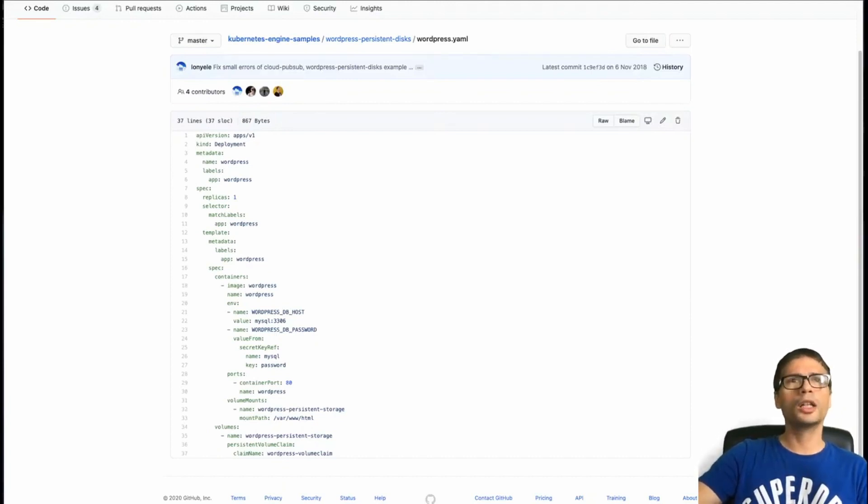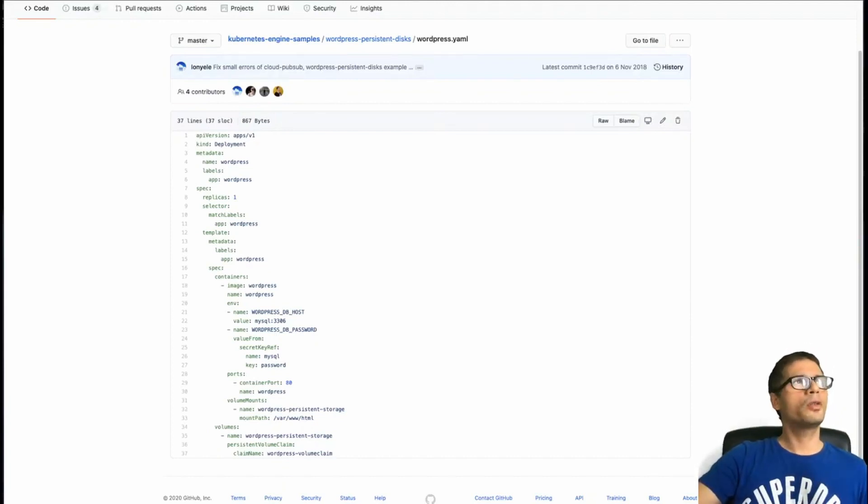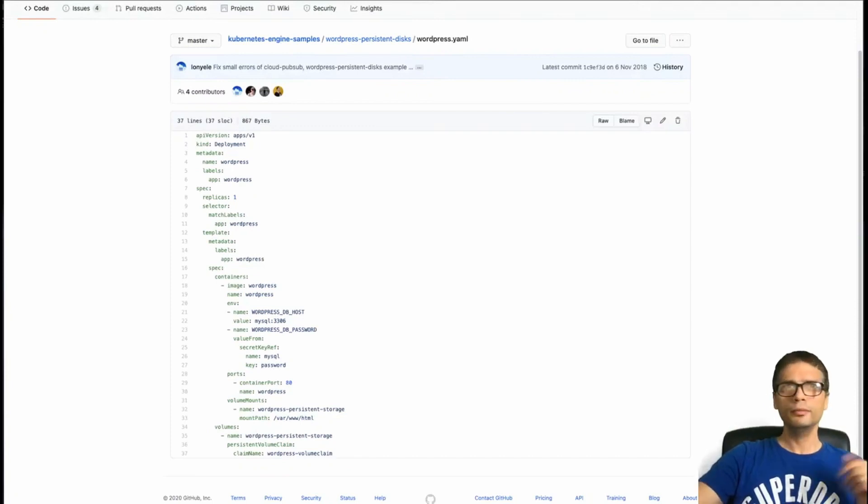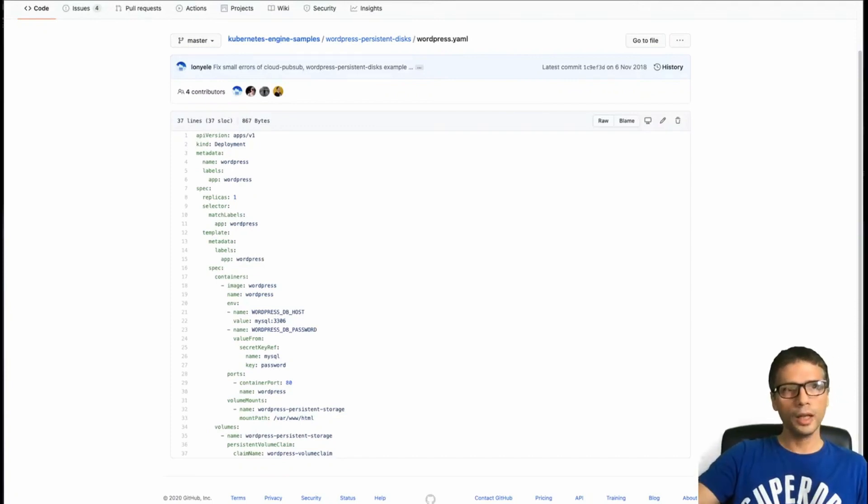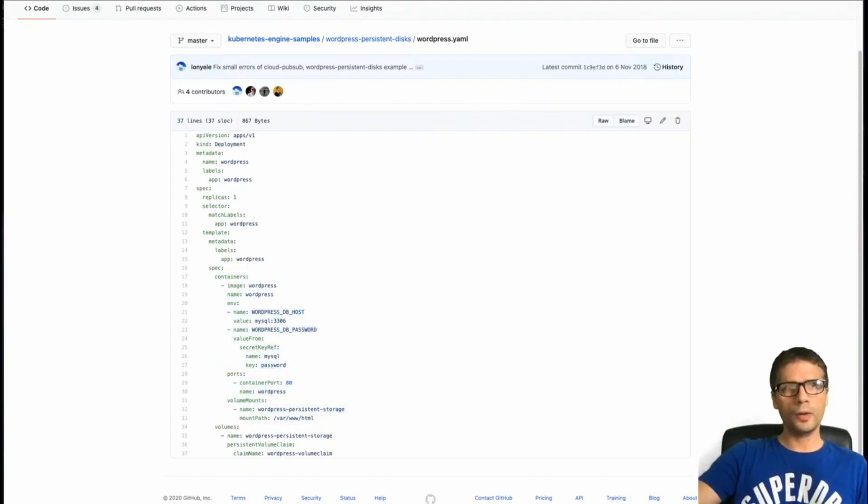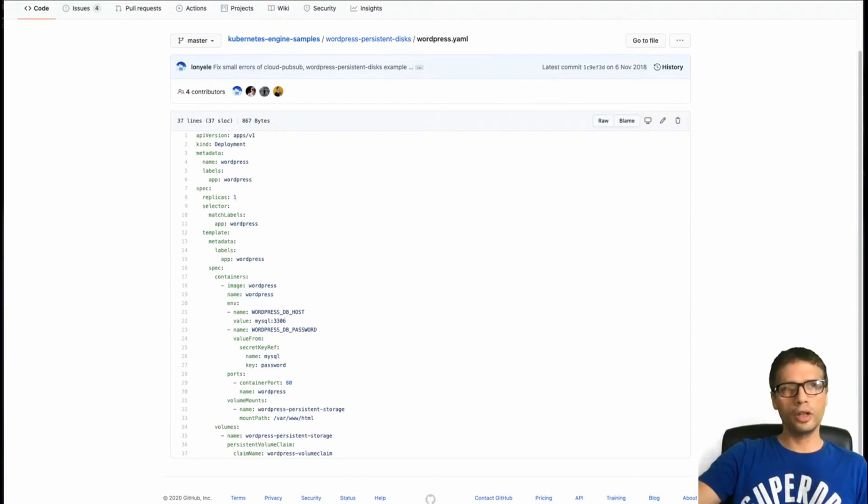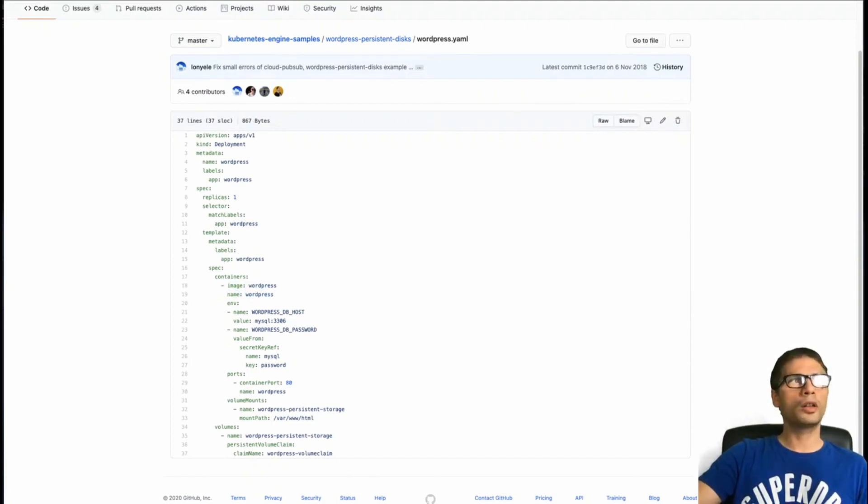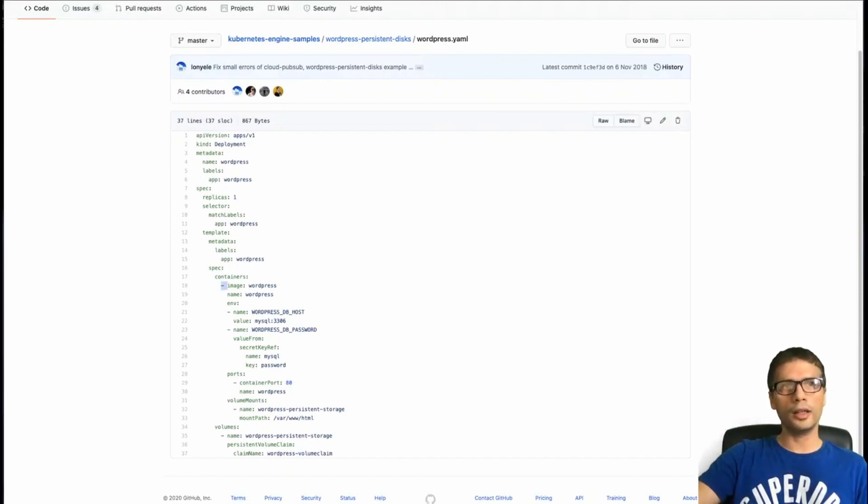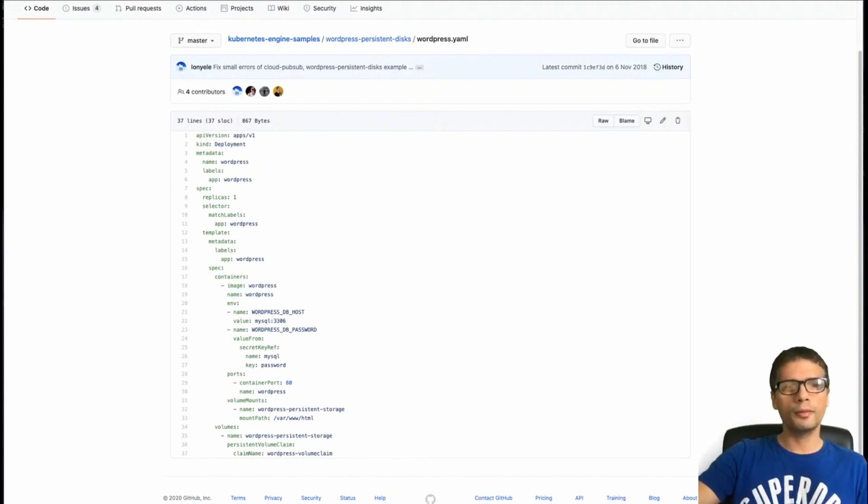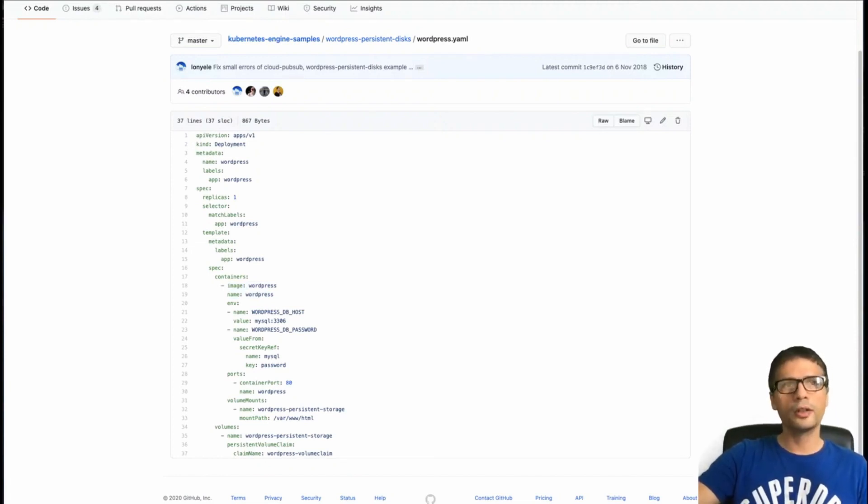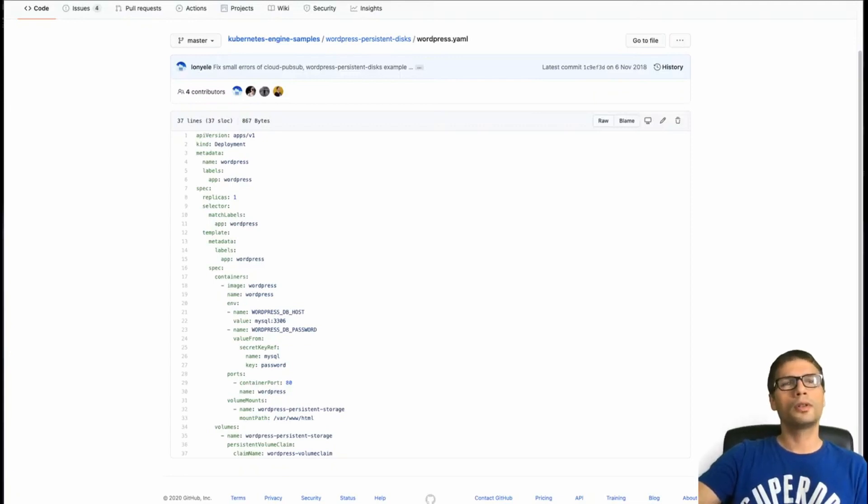So let's have a look at the actual pod itself. So this is the actual description file to create the pods that we need. We are going to be running the database on the cloud SQL service. So we don't need the pod, we don't need the container for that. So all we need is basically one container, which is going to be running WordPress. And for this container, we're going to be using the default Docker image WordPress that you can find on the Docker hub.